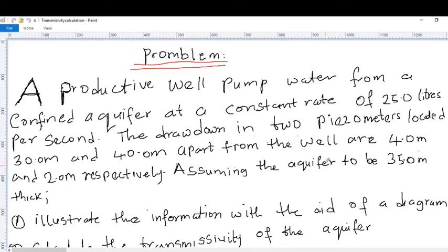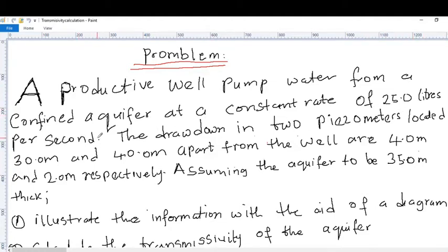Hi guys, welcome to my YouTube channel. Today we have a question that has to do with calculation of transmissivity and storativity of a confined aquifer. A productive well pumps water from a confined aquifer at a constant rate of 25.0 liters per second. The drawdown in two piezometers located 30.0 meters and 40.0 meters apart from the well are 4.0 meters and 2.0 meters respectively, assuming the aquifer to be 35.0 meters thick.